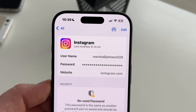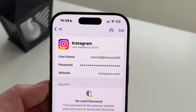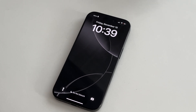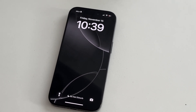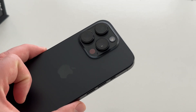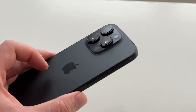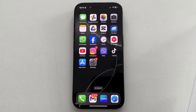In this video, we'll walk you through the new way to find and manage your saved passwords on the iPhone 16, 16 Pro, and Pro Max running iOS 18. With iOS 18, Apple has introduced a dedicated passwords app, making it easier than ever to access, organize, and update your saved credentials.